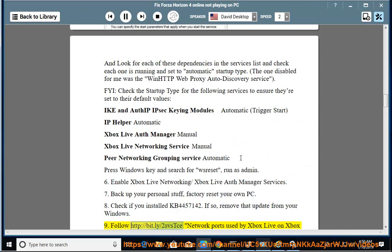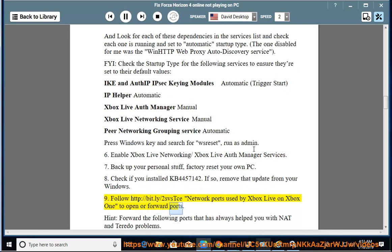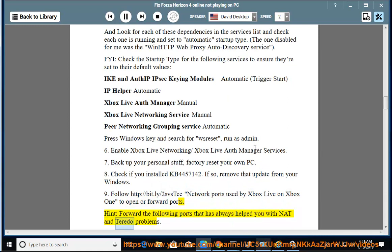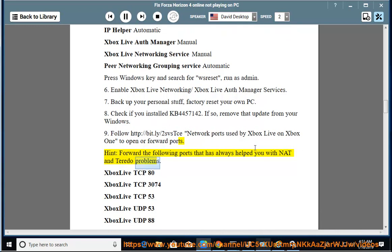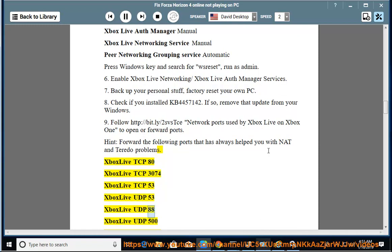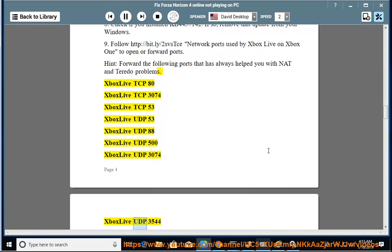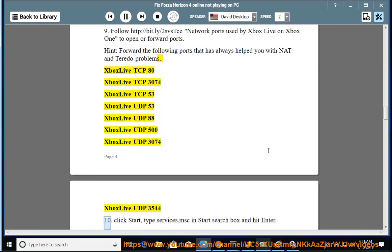11. Follow http://bit.ly/2SVSTCE for network ports used by Xbox Live on Xbox One to open or forward ports. Hint: forward the following ports that has always helped you with NAT and Teredo problems: Xbox Live TCP 80, Xbox Live TCP 3074, Xbox Live TCP 53, Xbox Live UDP 53, Xbox Live UDP 88, Xbox Live UDP 500, Xbox Live UDP 3074, Xbox Live UDP 3544.